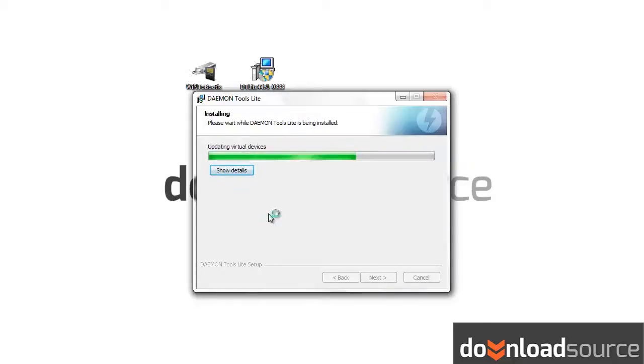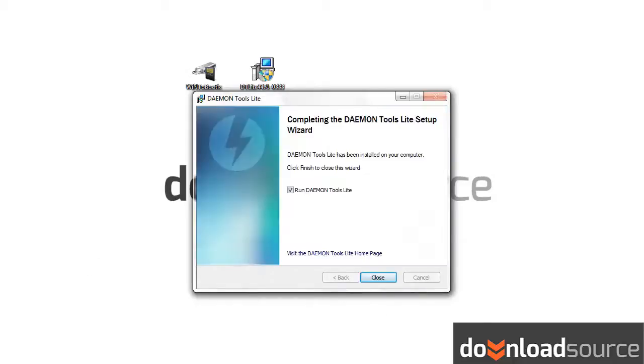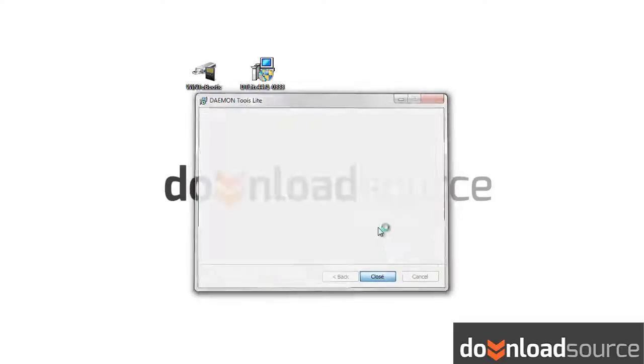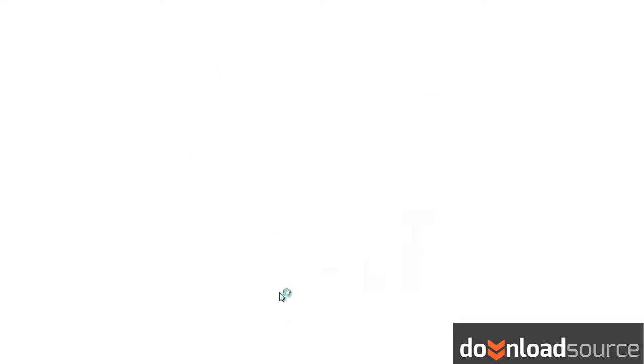Once the program has installed, you can insert your Windows DVD into the tray. Once your system has recognized it,